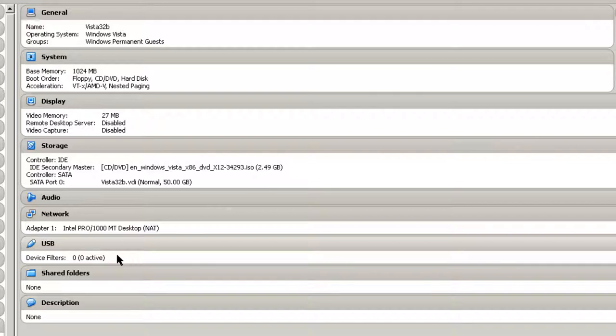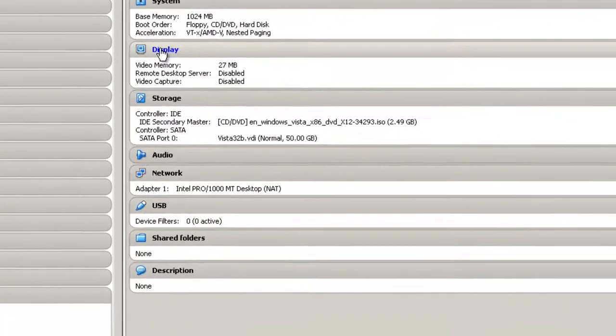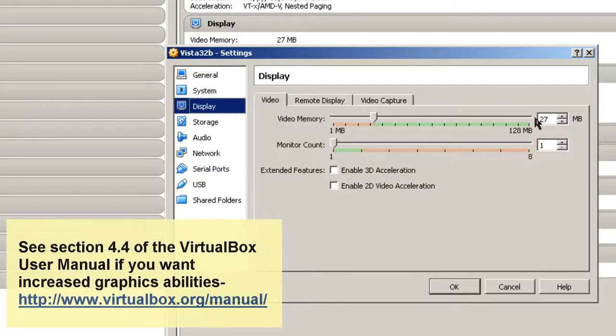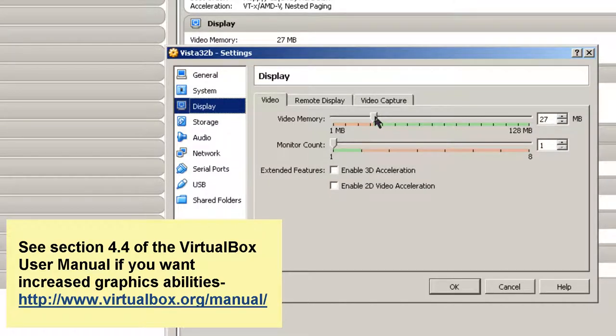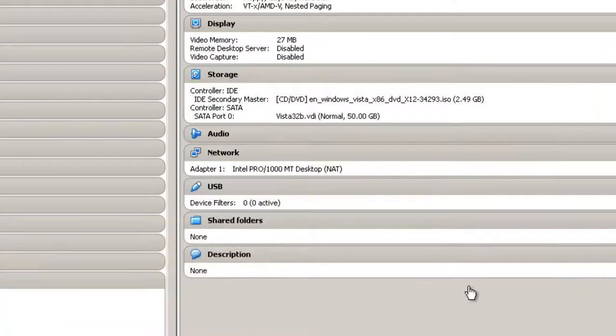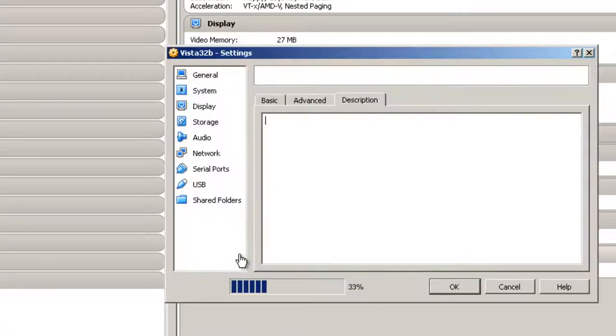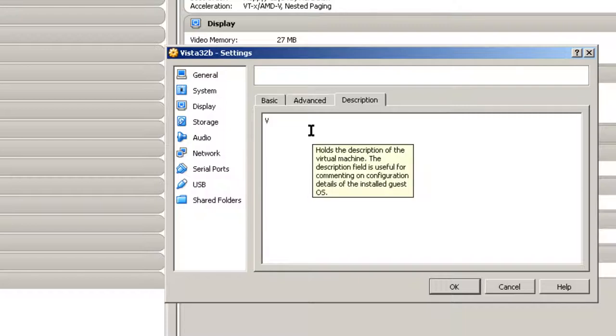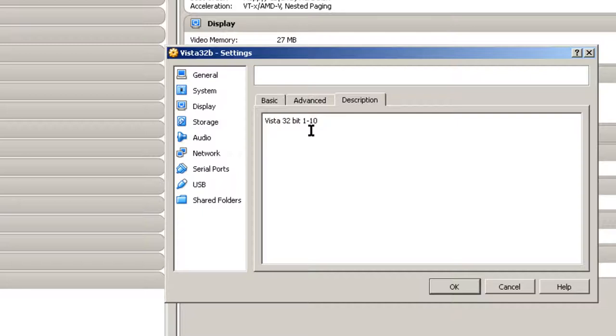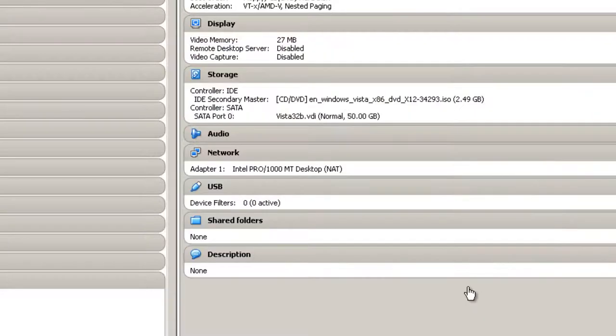Click OK. And so that's set up. Display. Here it says 27 megabytes. If you want to give it a little more, that's fine. And I'm not going to pick any one of these. It's going to be a basic machine. Click OK. One thing I will do is put in the description, Vista, 32-bit, and the date, 1/10/14.